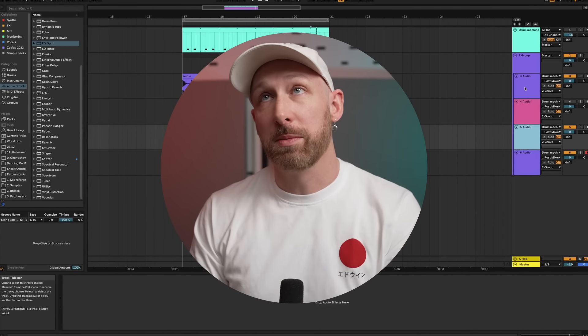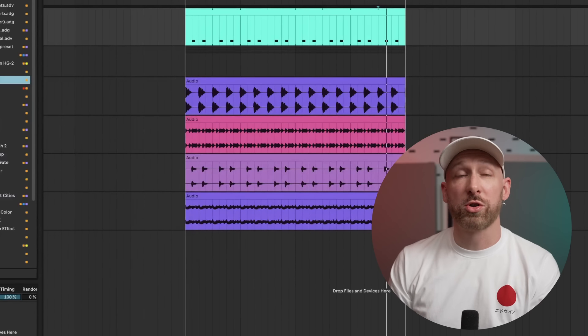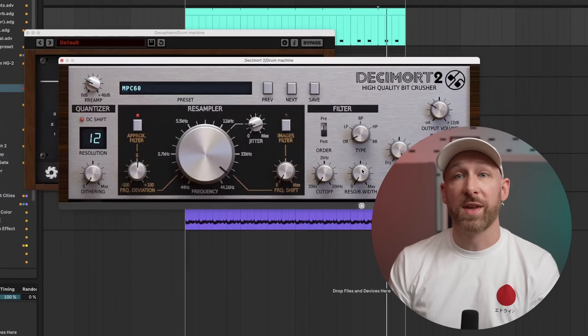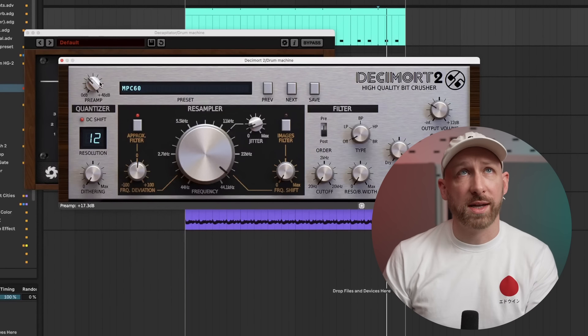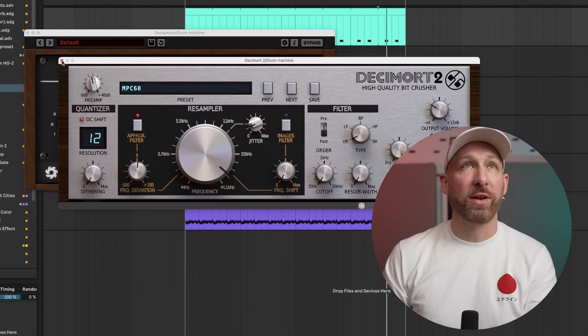Other favorites in the distortion realm include Decapitator and Decimort. Notice what happens when you crank the preamp on the Decimort — it always gives me a good feeling. I'm really vibing with this, it's so simple and silly and fun and groovy, and there are these beautiful empty pockets ready for a big warm bass sound to warm up the composition.